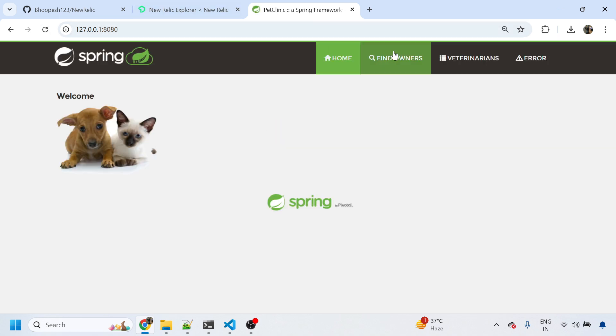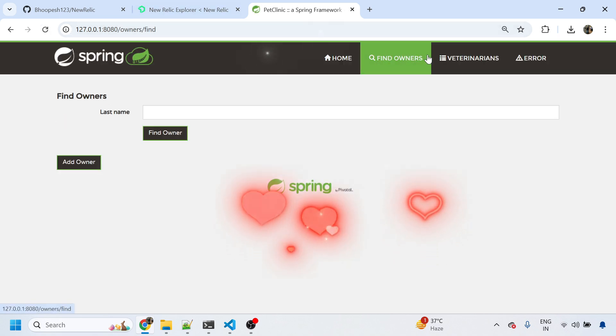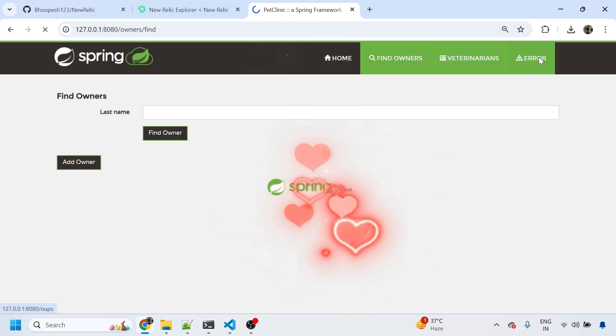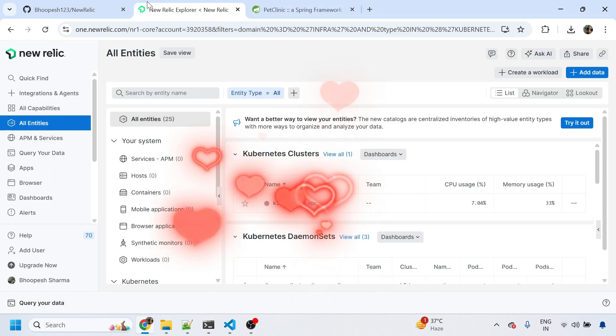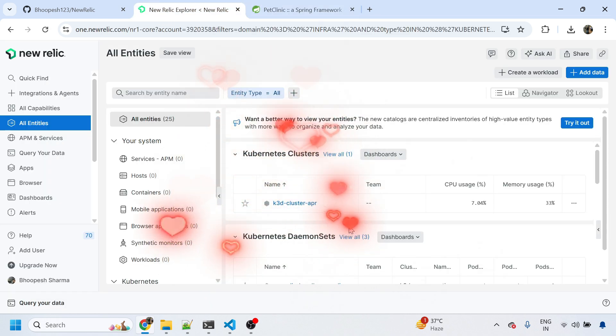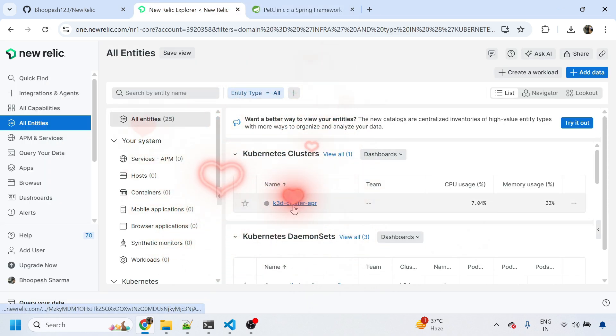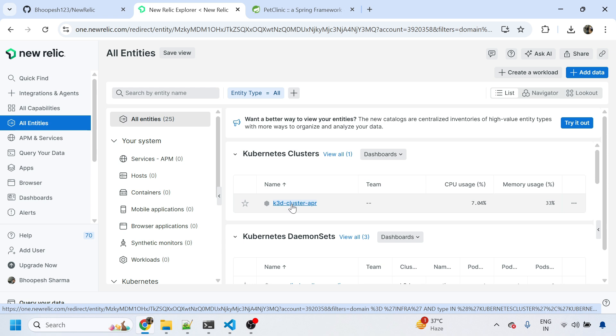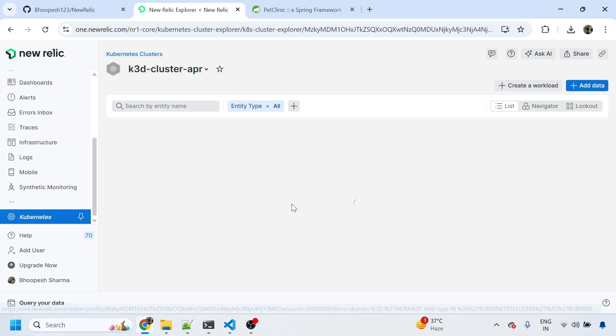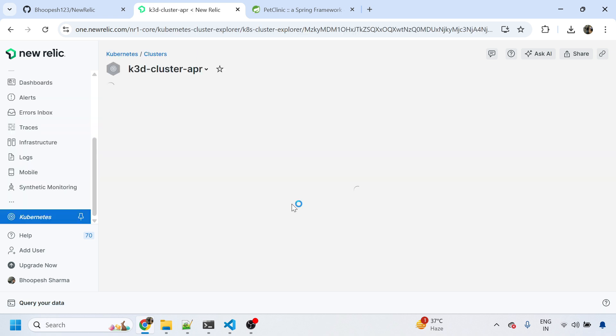So Pet Clinic application is up and running. Perfect. Now you can see the k3d cluster April - you can see the cluster is there and it's giving you the infrastructure stats.